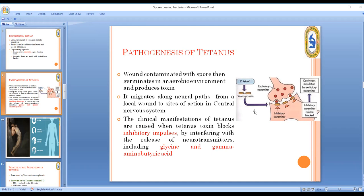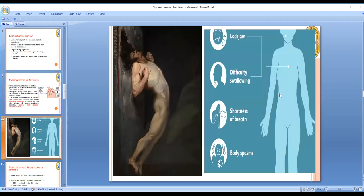In the central nervous system, movement is produced by acetylcholine. Balanced movement is controlled by inhibitory neurotransmitters — glycine and gamma-aminobutyric acid (GABA). Tetanus toxin blocks these inhibitory neurotransmitters, causing uncontrolled spastic movements, short and difficult breathing, and body spasms.